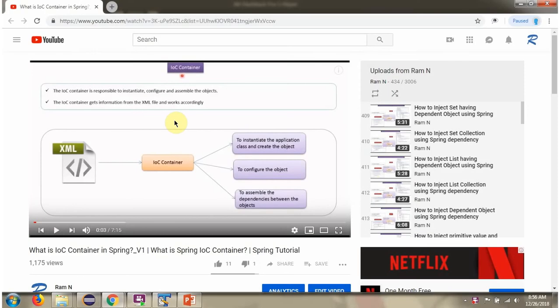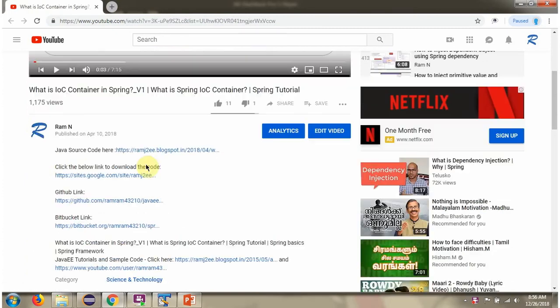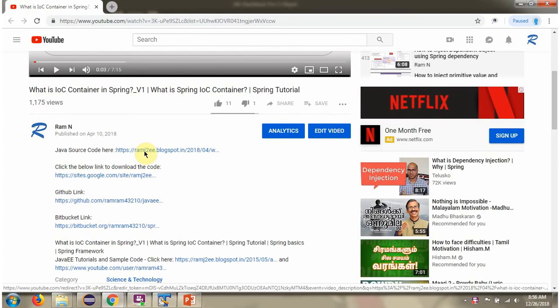You can get Java source code link for each video in the description section of the video. Here you can see the description section. Click on show more. And here you can see the Java source code links. Click on these links to get the Java source code.